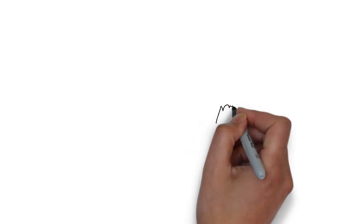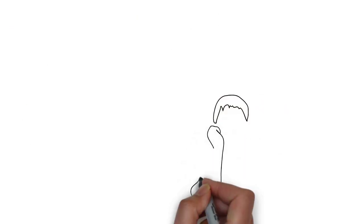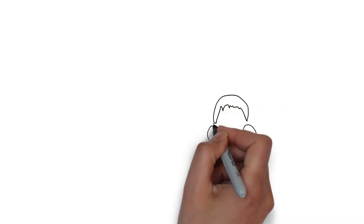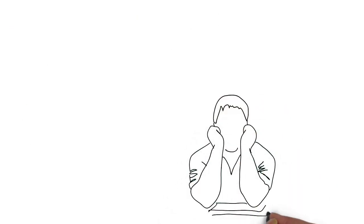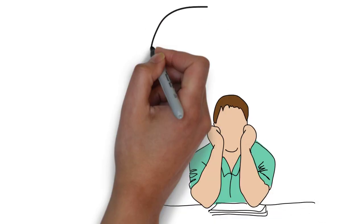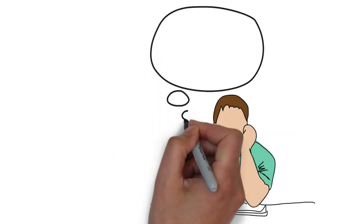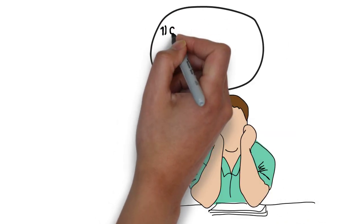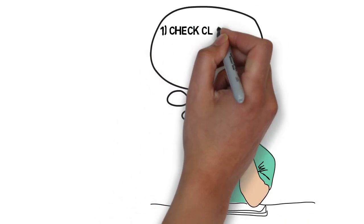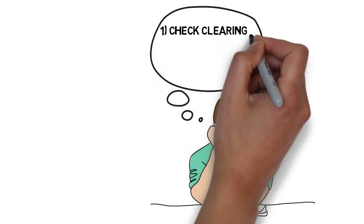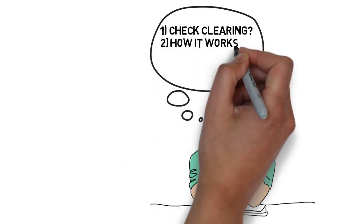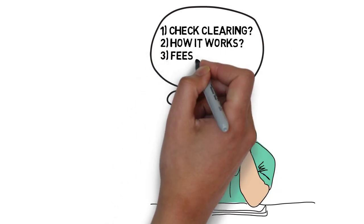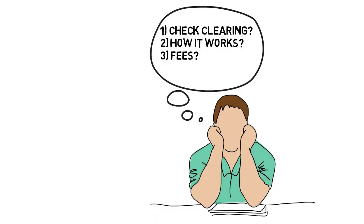Therefore, understanding how checks clear your account is essential to your financial literacy. By the end of this video, you will know what check clearing is, how it works, and most importantly, how to utilize this knowledge to avoid bank fees.